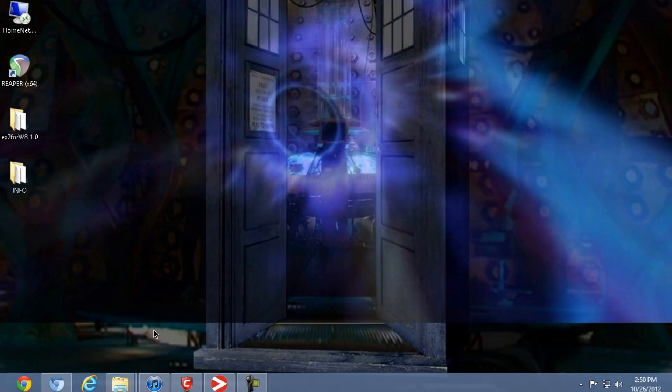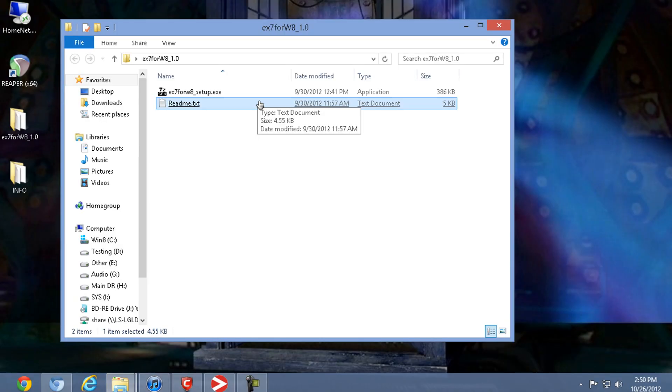We're going to go back to the desktop and install this program. What this program does, it replaces the Windows 8 Explorer with the Windows 7 Explorer. The pro to this: you get the start menu back, you get the Windows 7 look. Cons: you'll lose the ability to use any Metro apps.